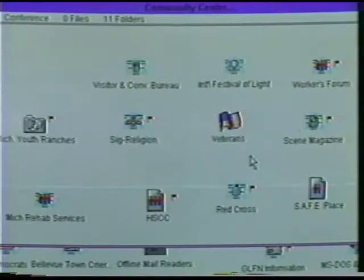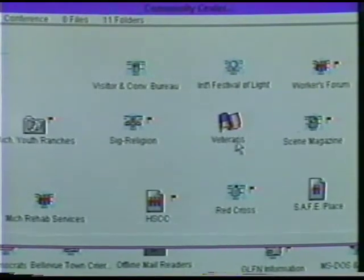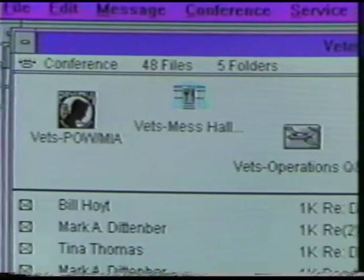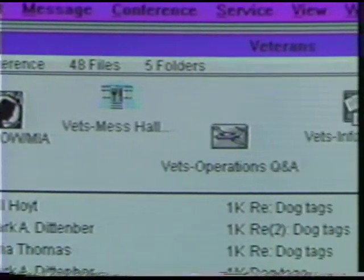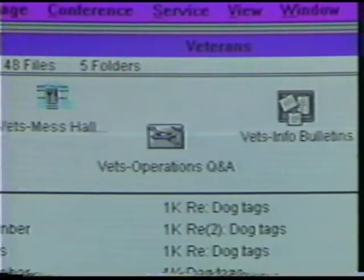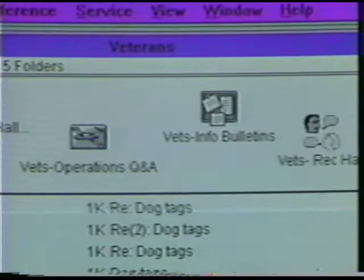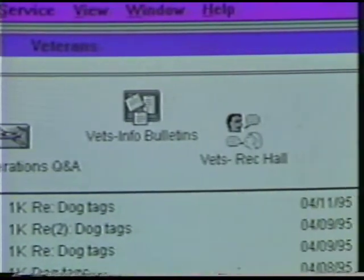Among the biggest winners in the situation are local community organizations and institutions, because it provides a whole new medium for these organizations to speak to the community and for the community to speak back to them.